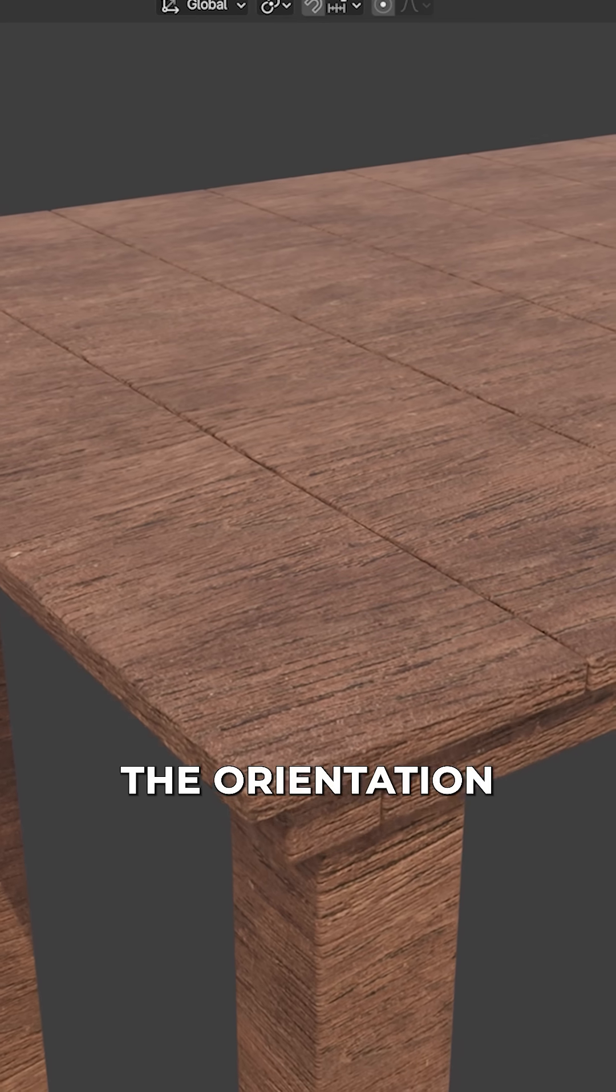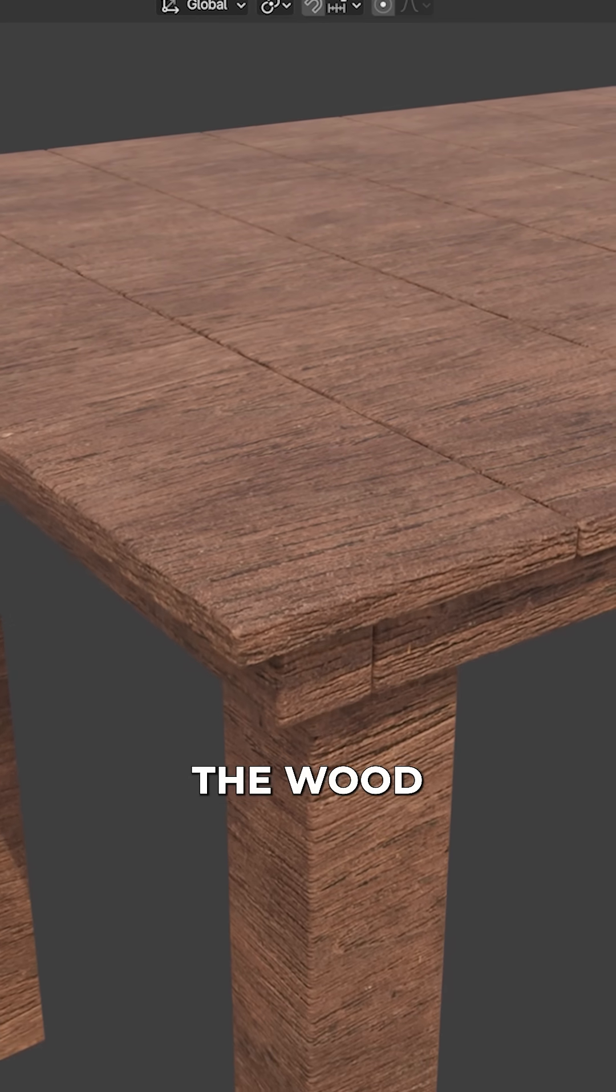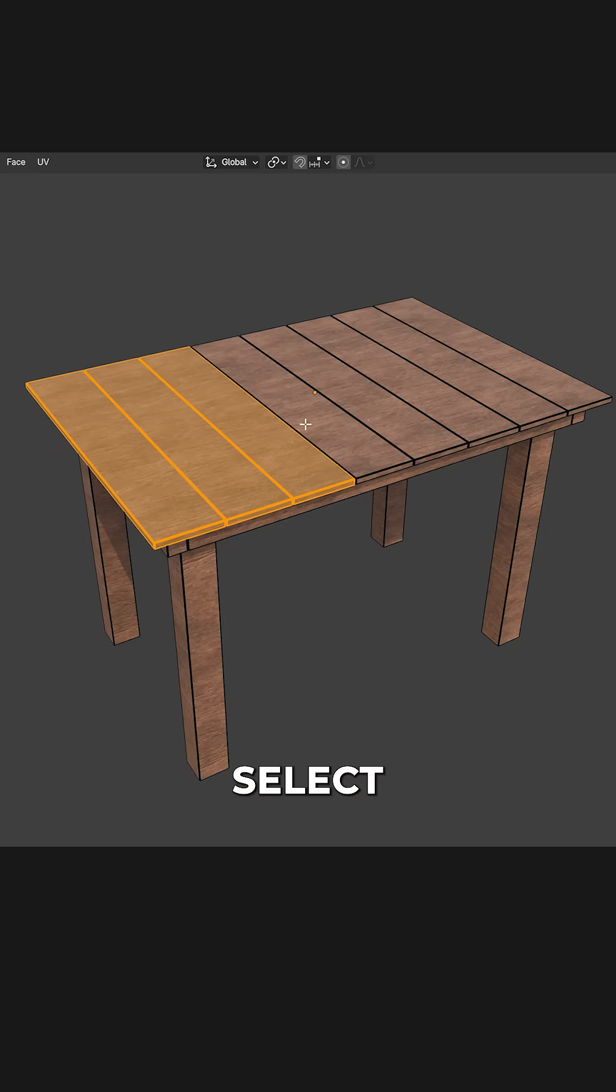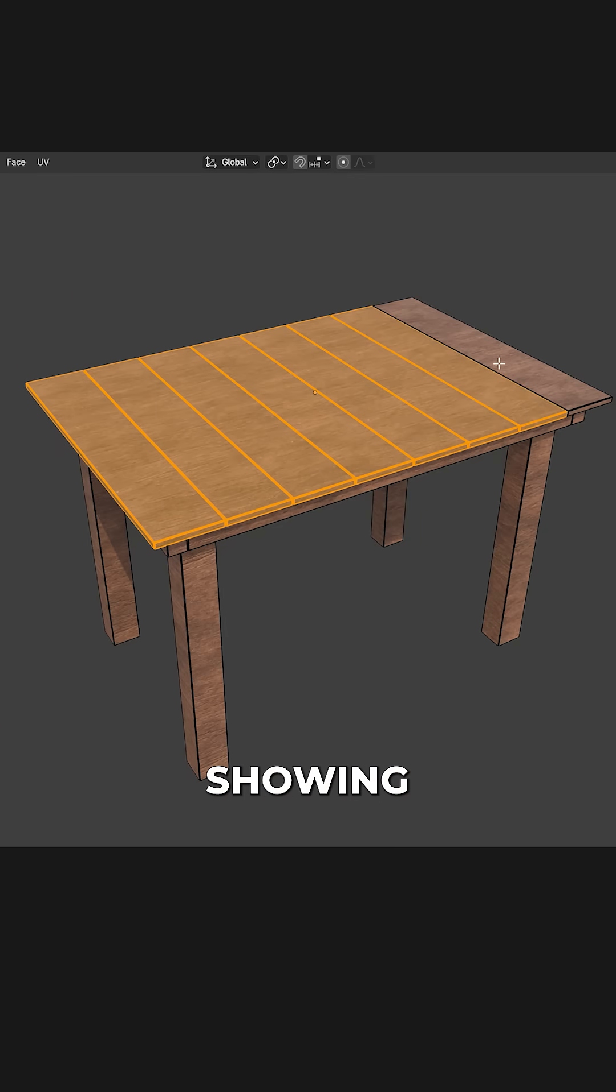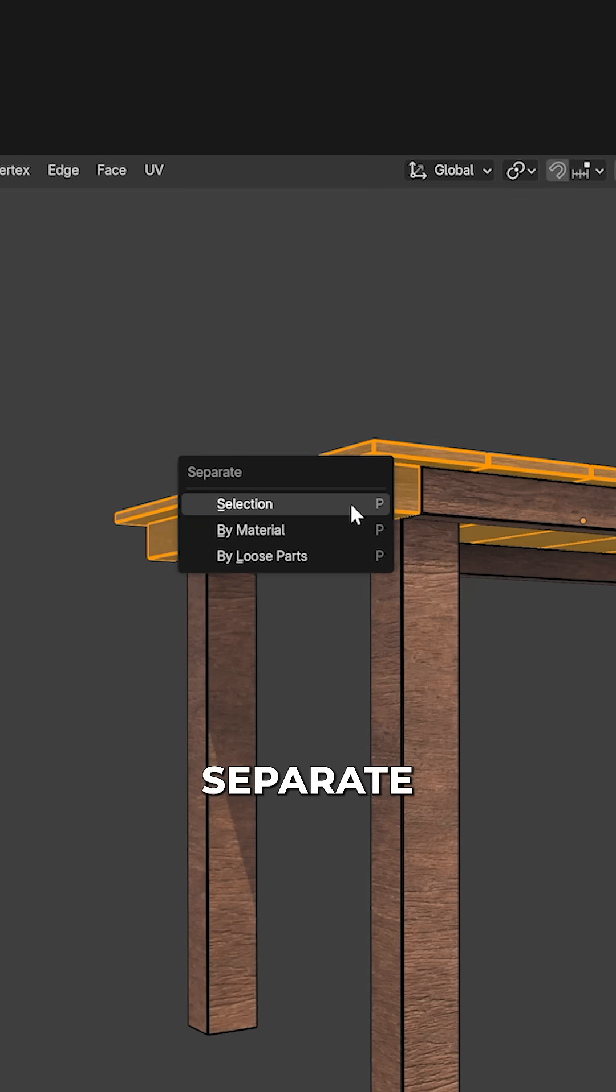Now only the orientation of the wood might look off. In edit mode, select all pieces showing in the same direction, press P and separate selection.